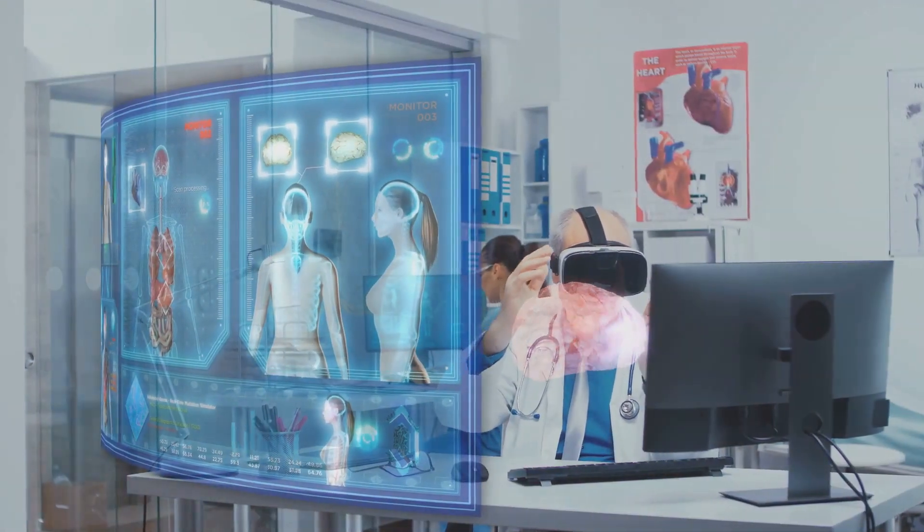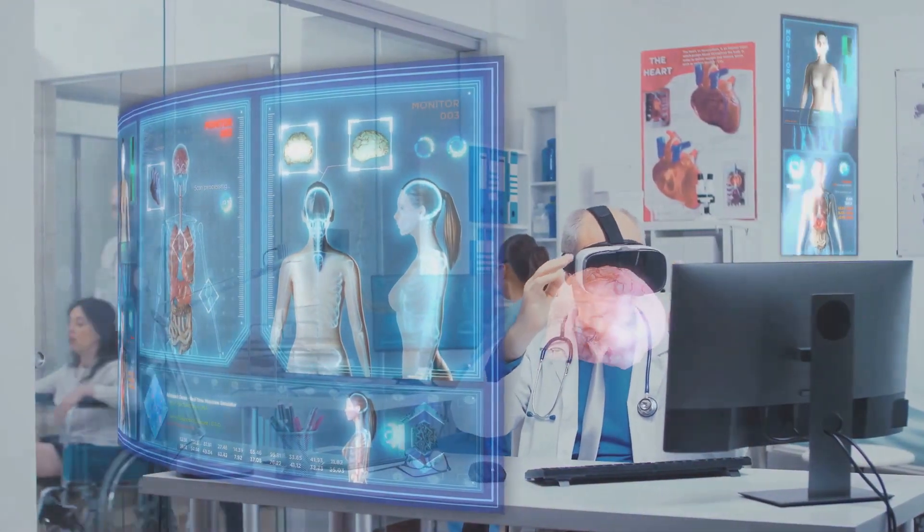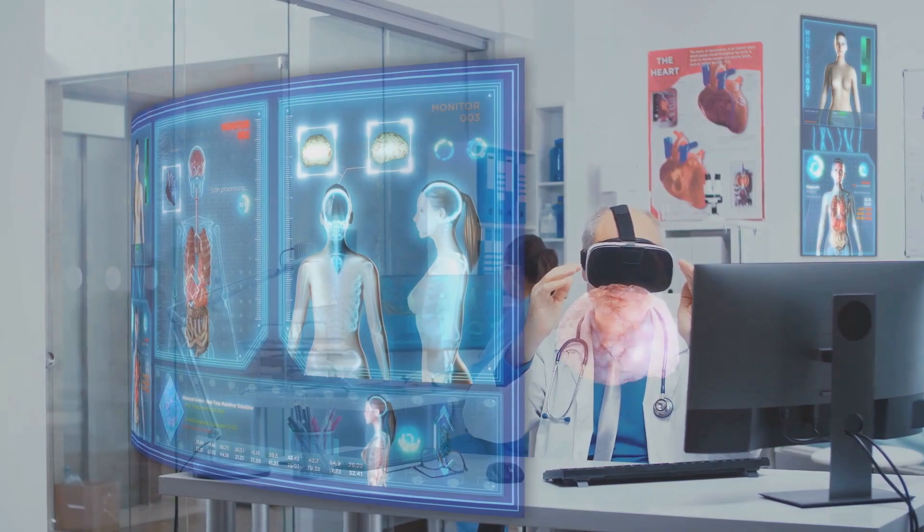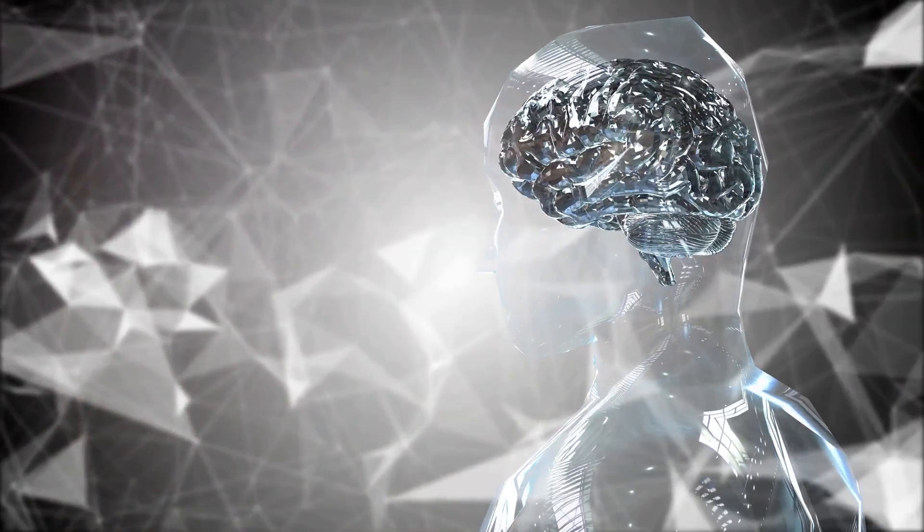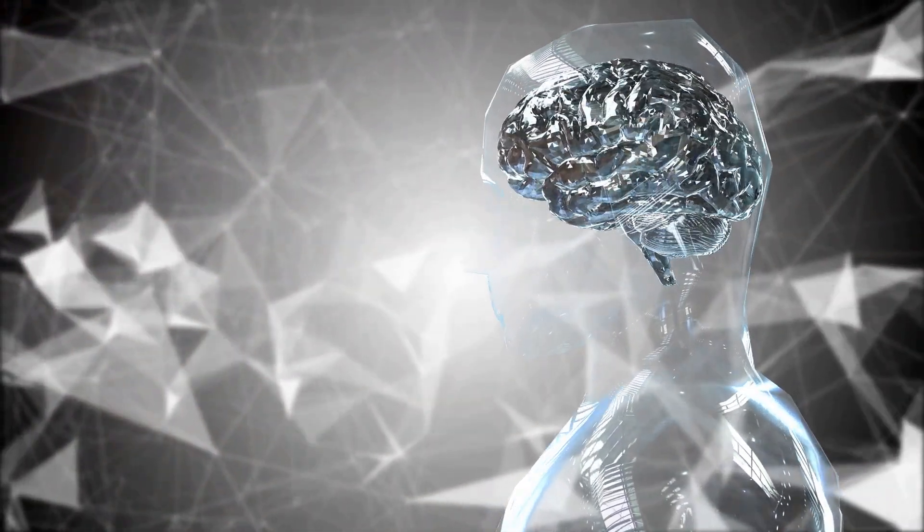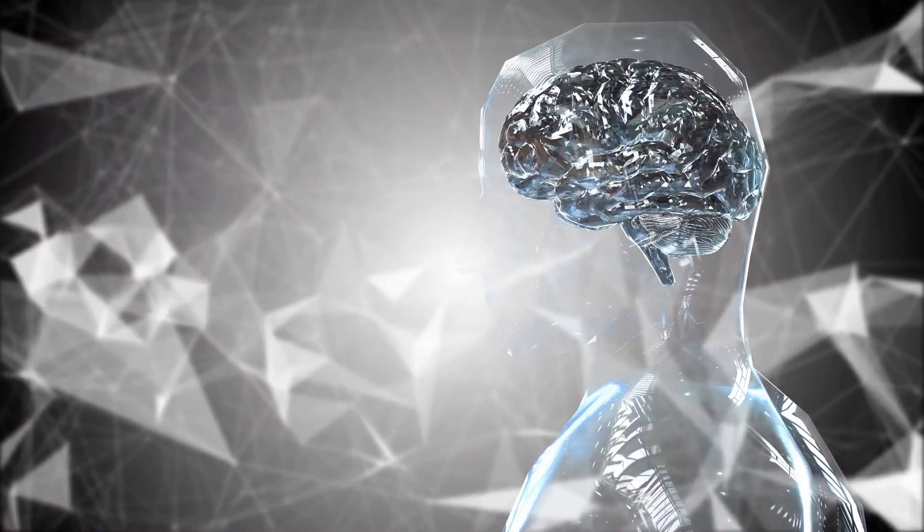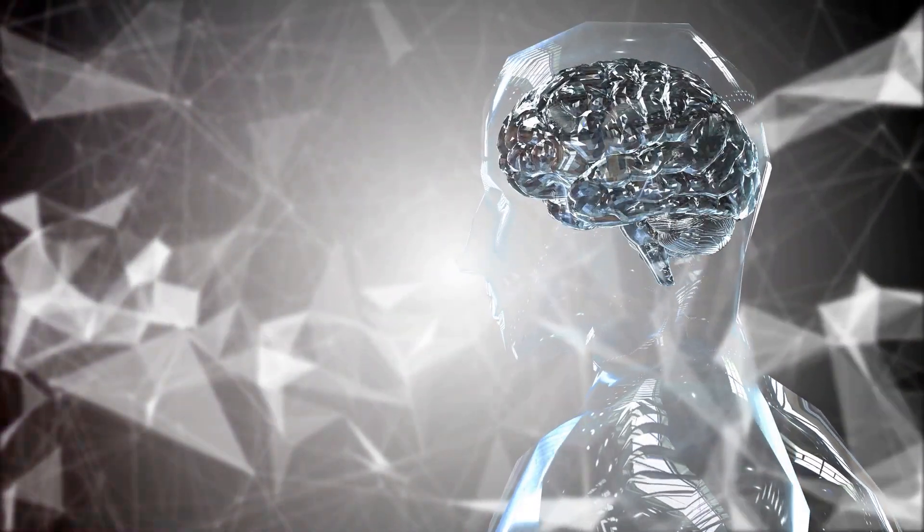Beyond everyday conveniences, AI could spur innovation in fields like healthcare, education, and environmental conservation. We are looking at potential breakthroughs in disease diagnosis, personalized learning, and efficient resource management.